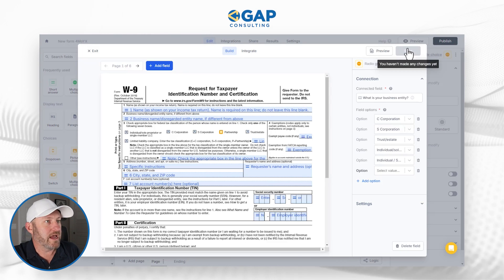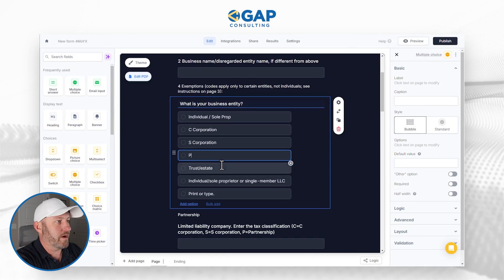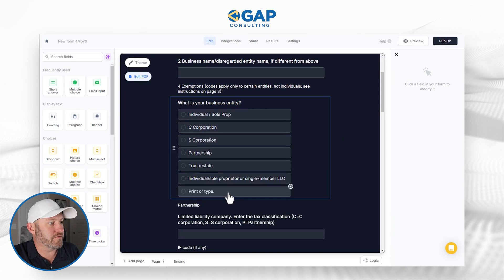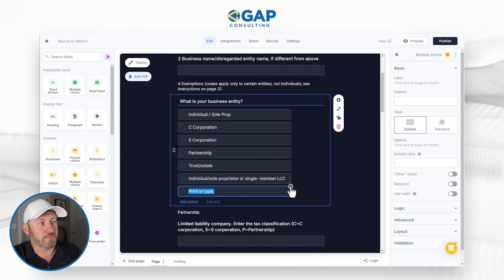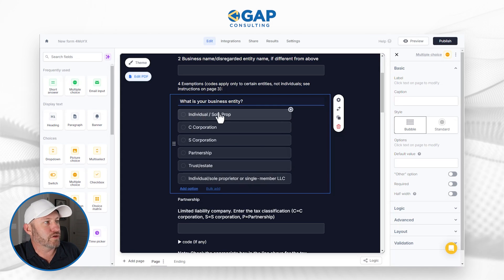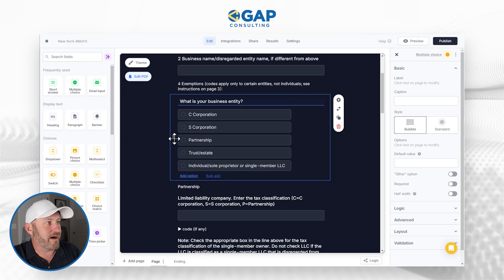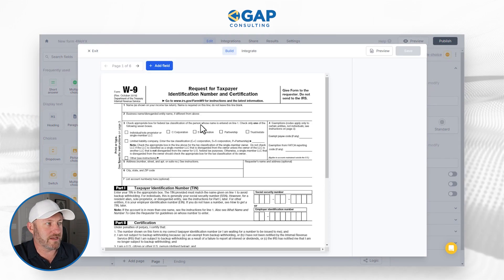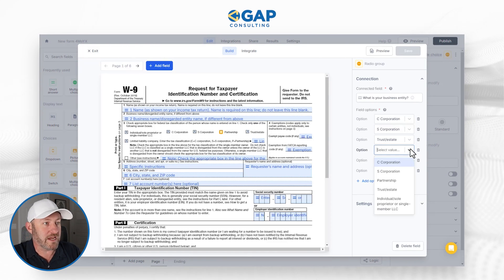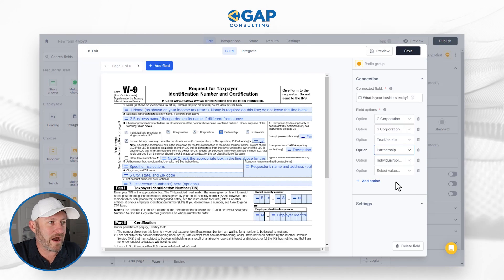Let's save as we've currently got it and go back. I want to bring in partnership as an option inside of this. I don't want these different options showing up — printer type, no, I'm going to toss it. This is looking a little bit better. Looks like I have a redundancy for my individual/sole prop, so let's get rid of that. Let me go back now to edit the PDF and make sure that everything is mapped appropriately.